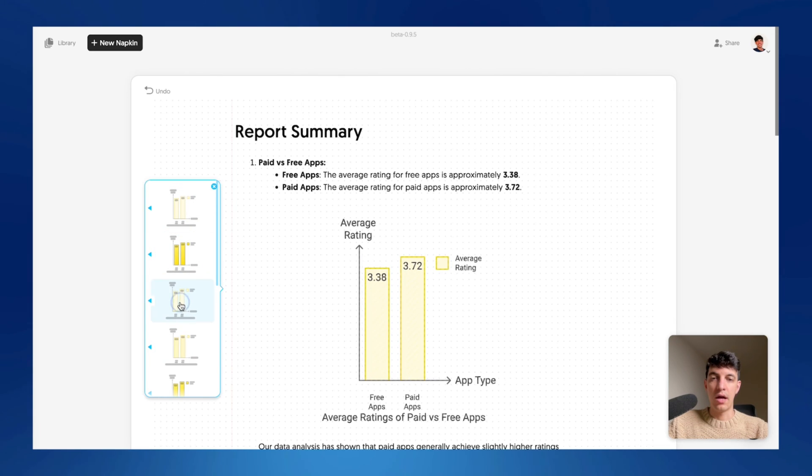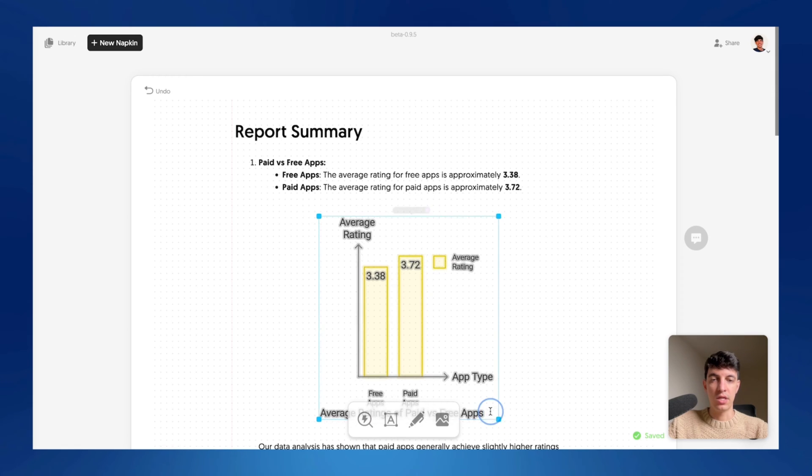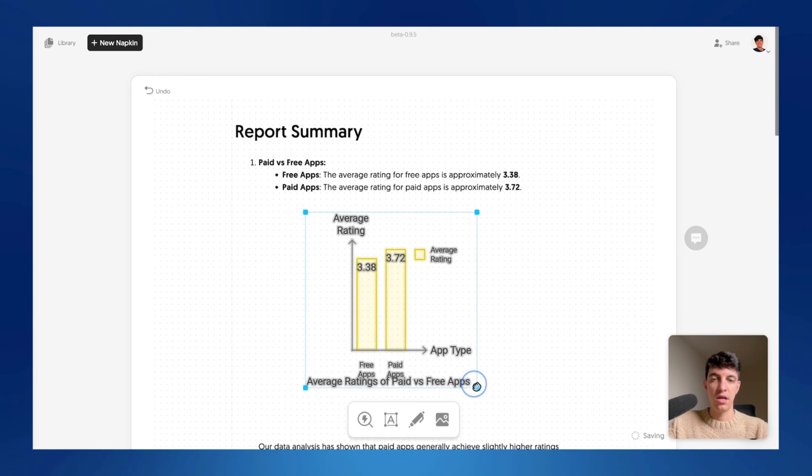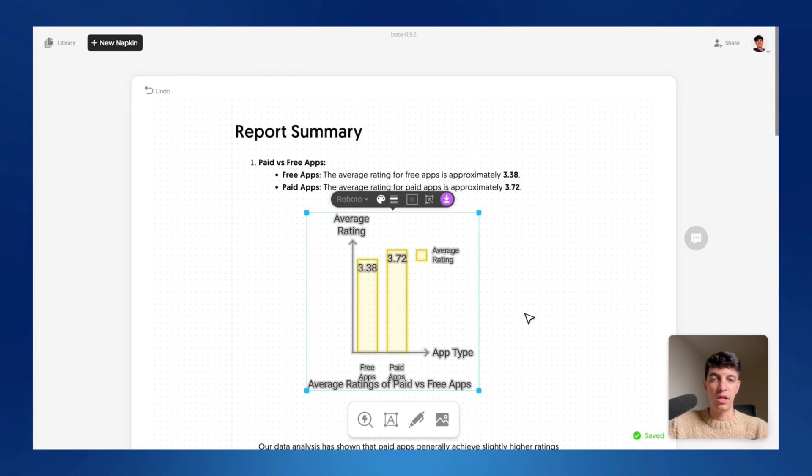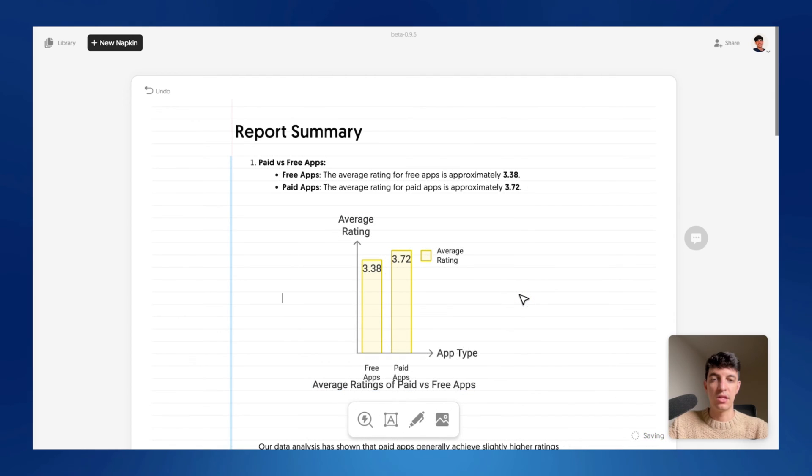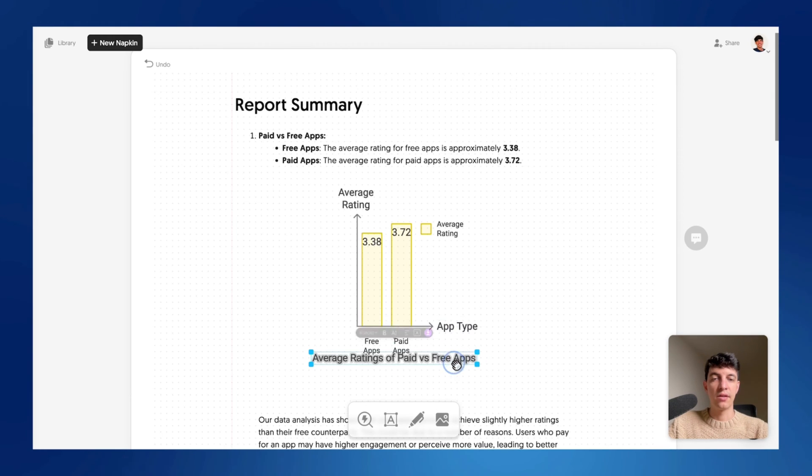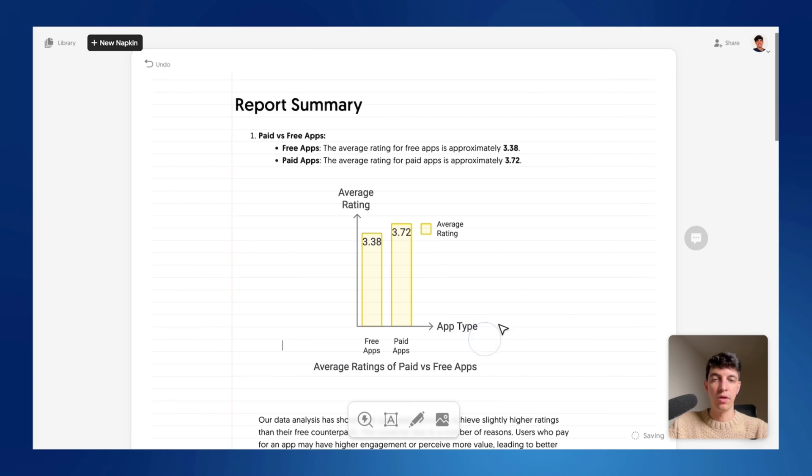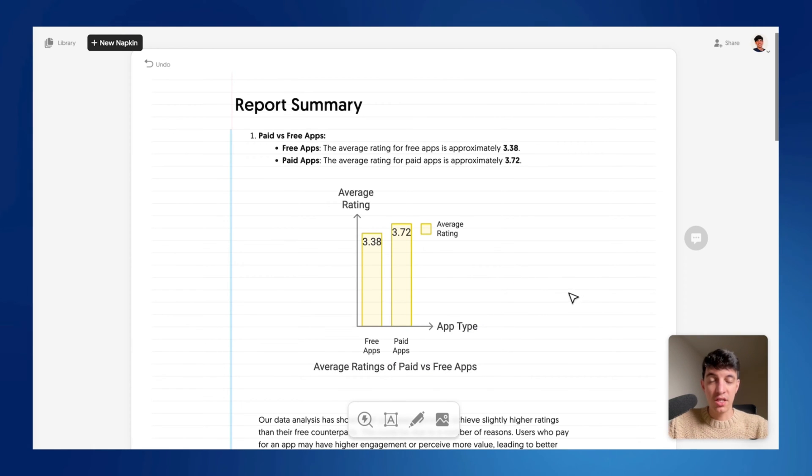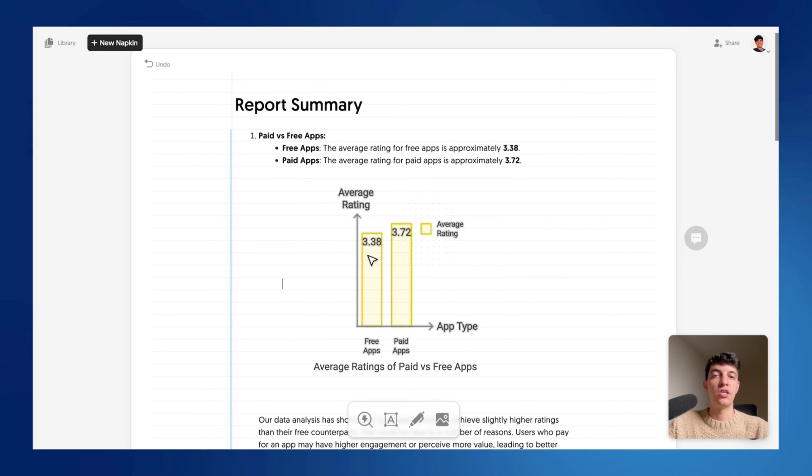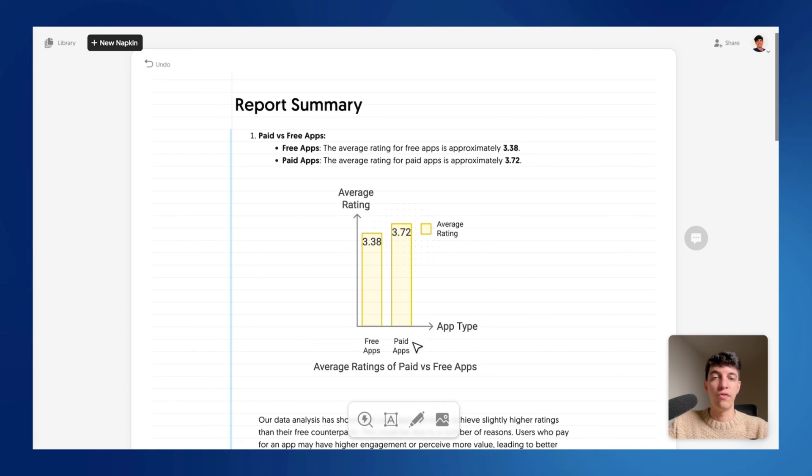If I click on styles, I can also change the style of the specific chart that I selected. So I'm going to go for this one and then obviously I can adjust the size and I bring it, for example, a bit more in the center of the screen. I can also select each specific element and again, move it, whatever I prefer. And in just a few seconds, I have a very cool chart that is based on the text that I selected. So as you can see here, I have the app type. So for free apps, the average rating is 3.38 as per the text that I selected and 3.72 for the paid apps.